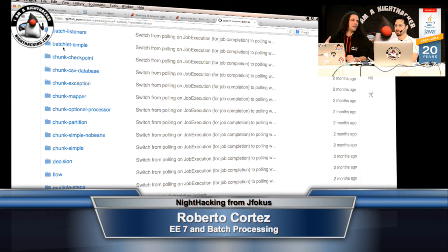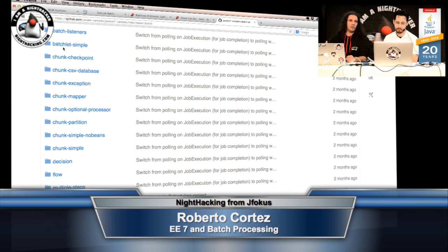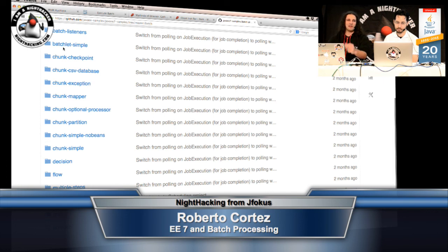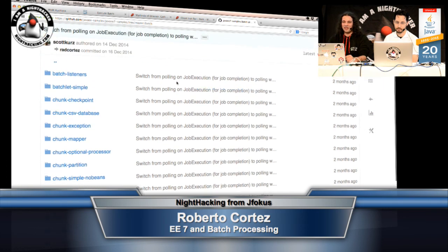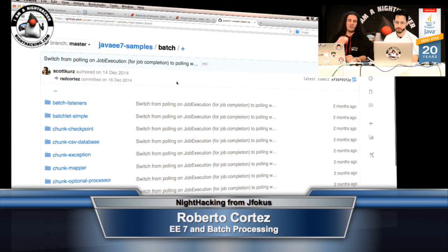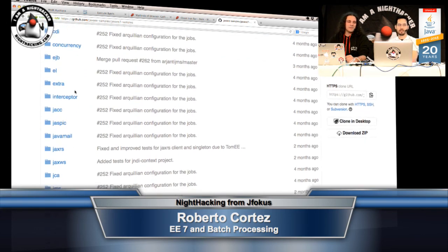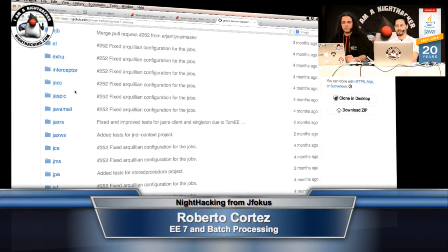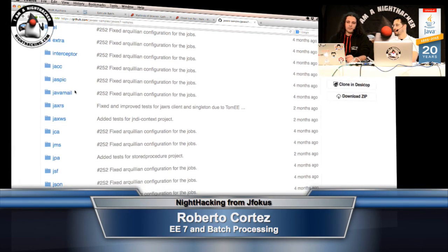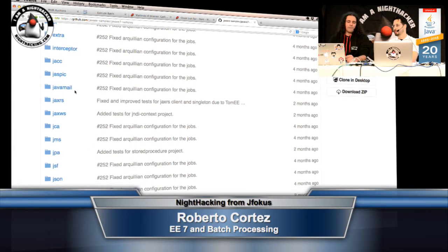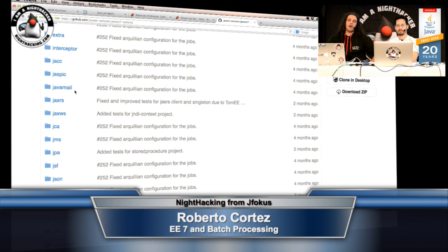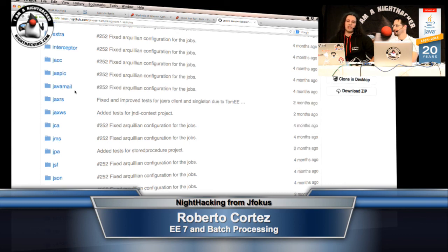So for batch, this is pretty much maintained by me on the batch stuff. Got it. So we have a lot of stuff, everything's documented. So you're free to go if you want to contribute any more samples or if you find any bug. Arun is there cheering for the Java EE Samples.